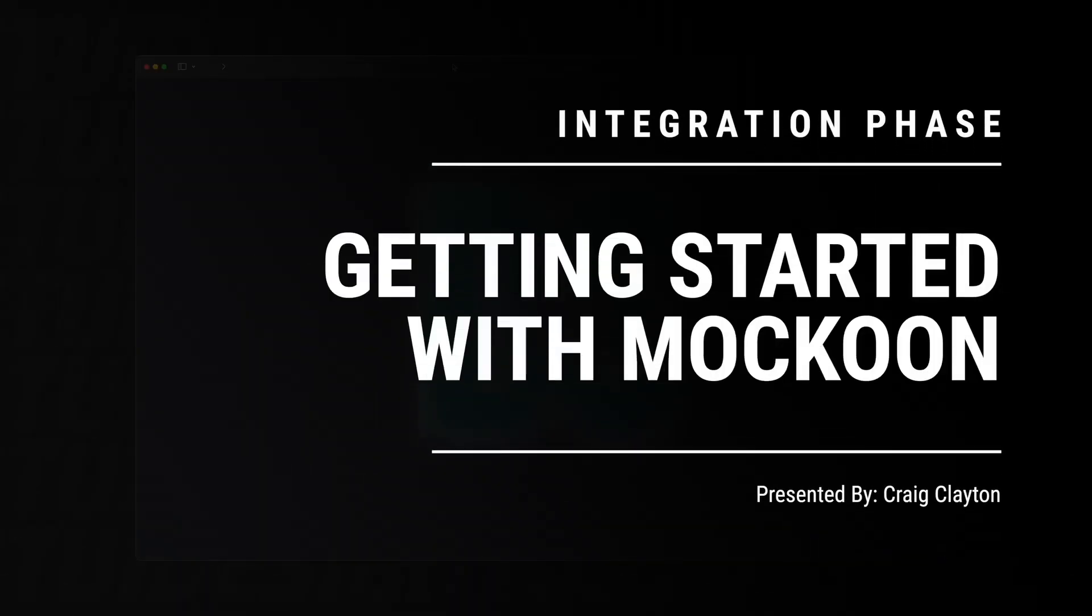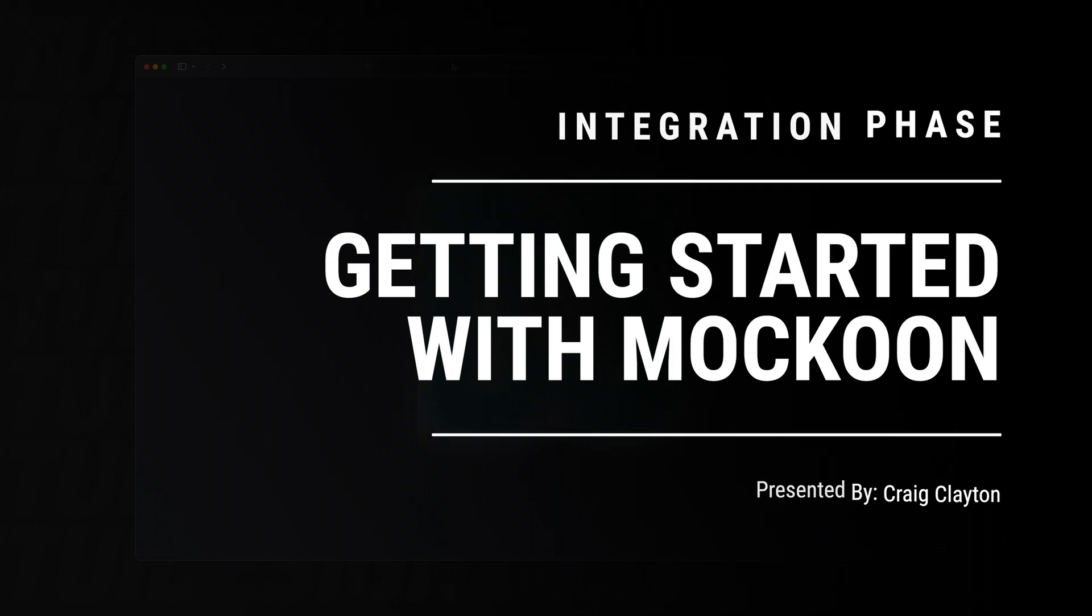In this video, we're going to walk through the process of downloading Mockoon. This will be the tool we use to mock our API throughout the course. Let's get started.